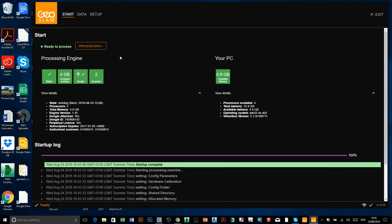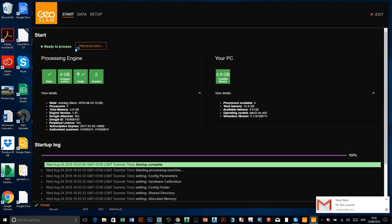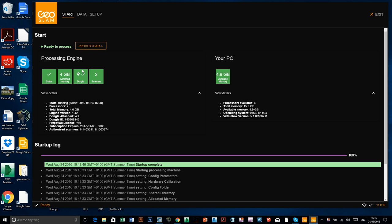So what we're going to do, we're going to get it processing, and then we're going to come back when it's done. And we'll open up the data in CloudCompare and have a look at it. So it's now saying ready to process. Click on process data. The dongle now has gone green, it's now got a tick.